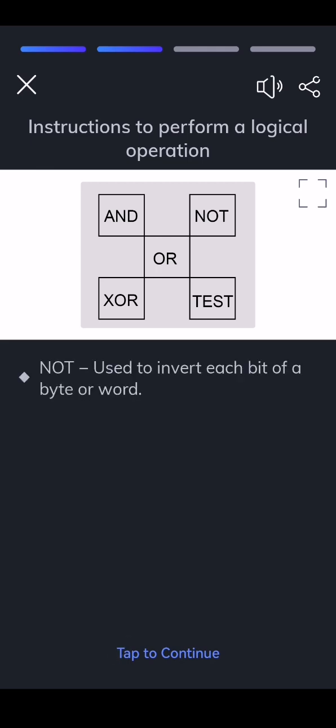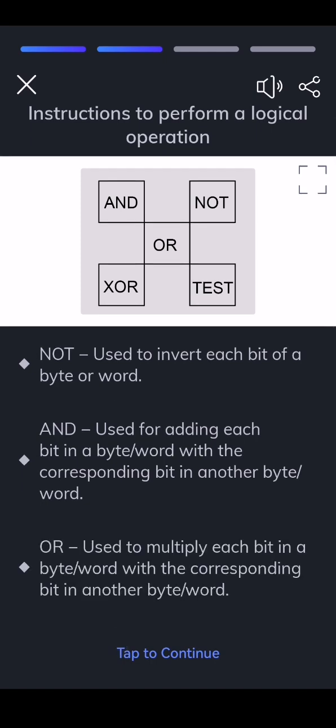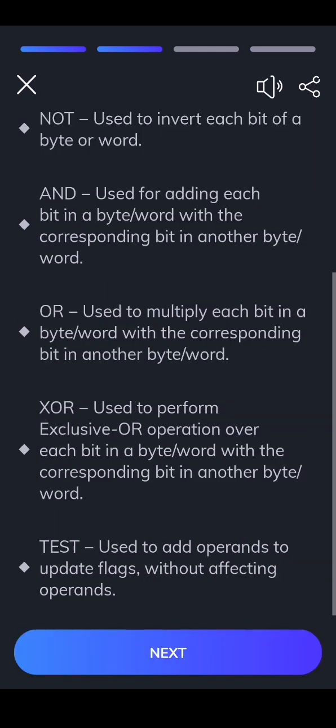NOT — used to invert each bit of a byte or word. AND — used for ANDing each bit in a byte or word with the corresponding bit in another byte or word. OR — used to OR each bit in a byte or word with the corresponding bit in another byte or word. XOR — used to perform exclusive OR operation over each bit in a byte or word with the corresponding bit in another byte or word. TEST — used to AND operands to update flags without affecting operands.